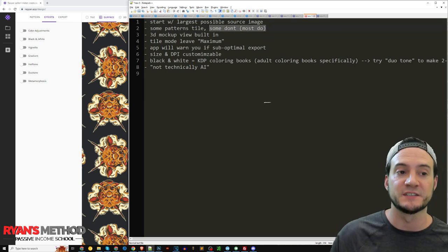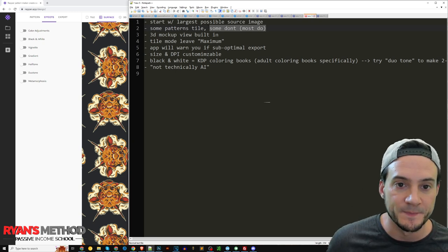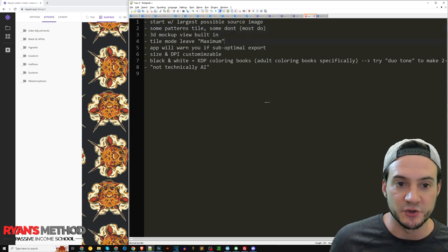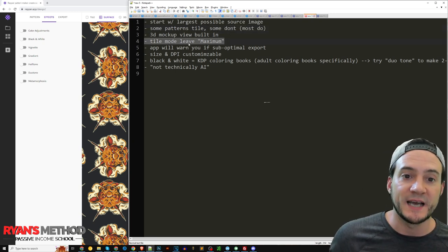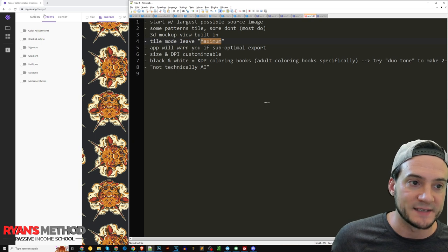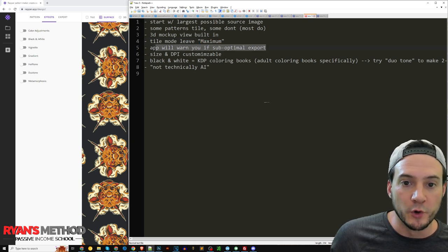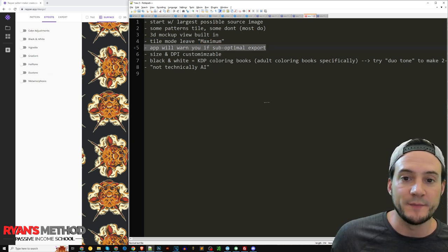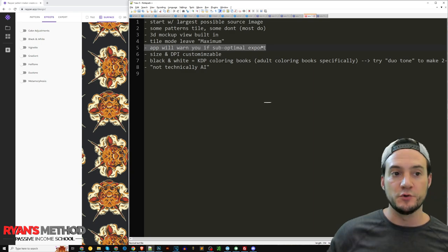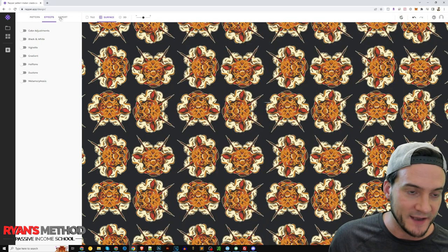They said things like start with the largest source image possible, which is generally speaking a best practice. Some patterns tile, some don't, most of them do. So I'm going to experiment with some of the other patterns in a second here. The 3D mock-ups built in I showed you, that tile mode you would typically leave at maximum.